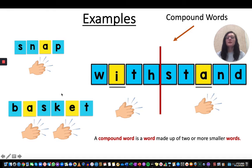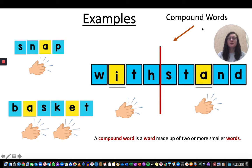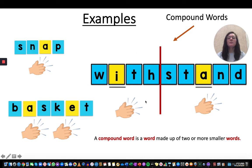Now in the word basket, when we say 'basket' we hear two syllables: 'bas' and 'ket.' We also have bigger words called compound words. A compound word is a word made up of two or more smaller words. Here we have an example of a compound word with two words put together: with and stand.